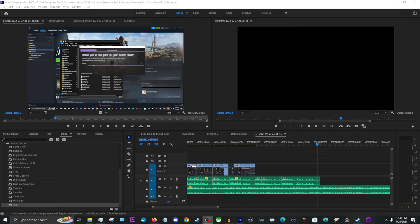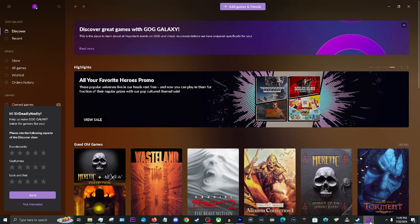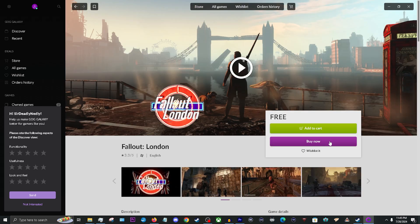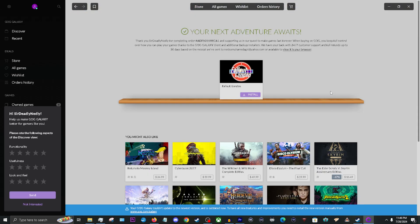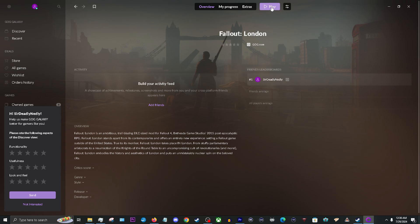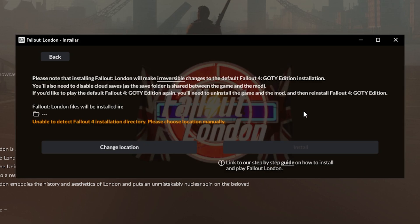Once you have done that, click the downgrade Fallout 4 button and let the application do its thing. Next, we need to launch the GOG application and find Fallout London in the store. Go ahead and purchase it for free. Now navigate to your GOG library, find Fallout London, and click install. After it's done downloading, the GOG application will ask you to tell it where Fallout 4 is installed on your system.